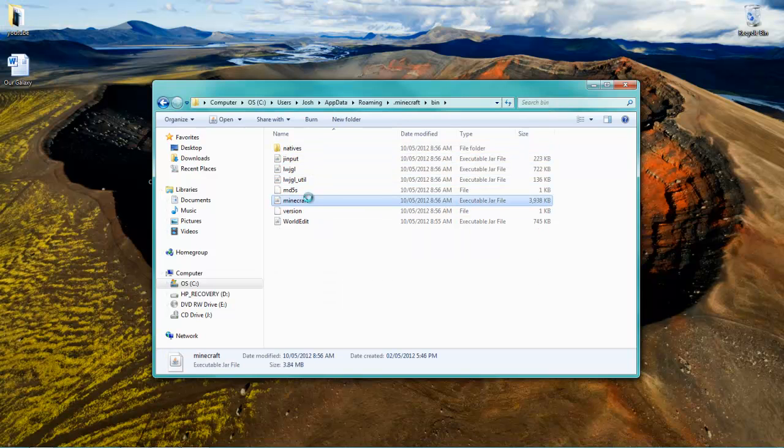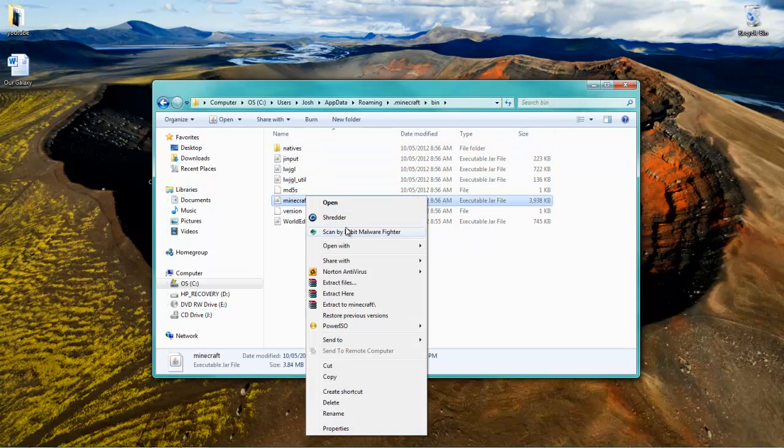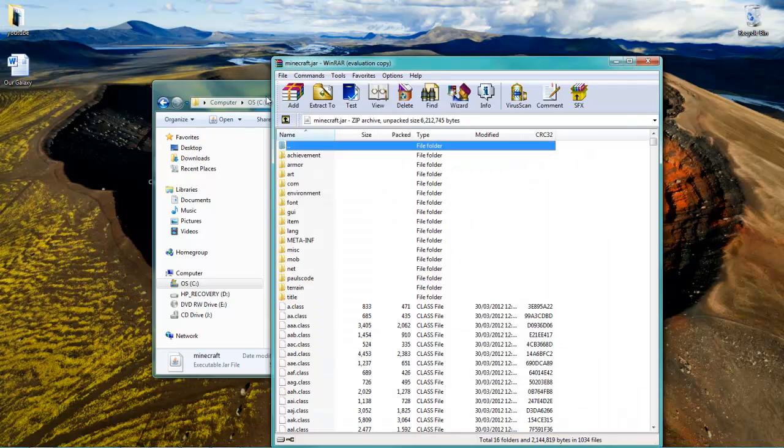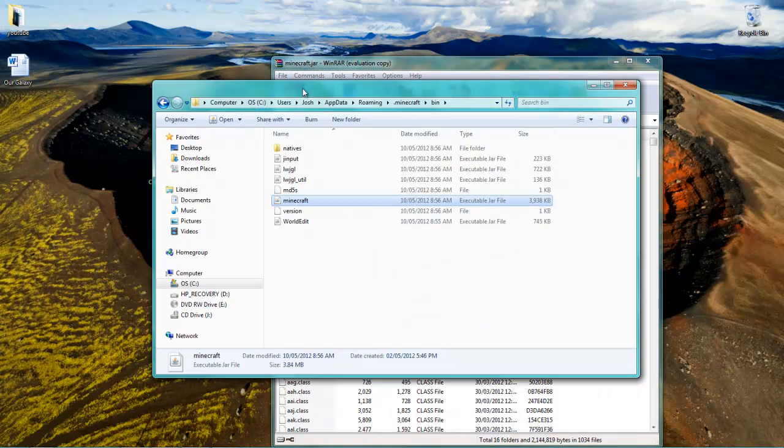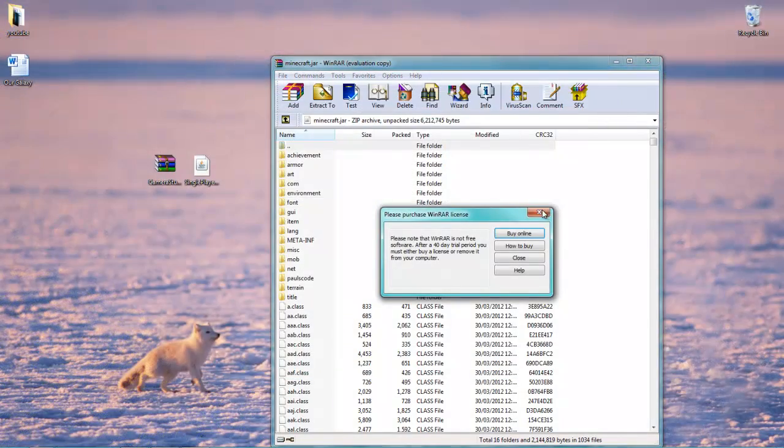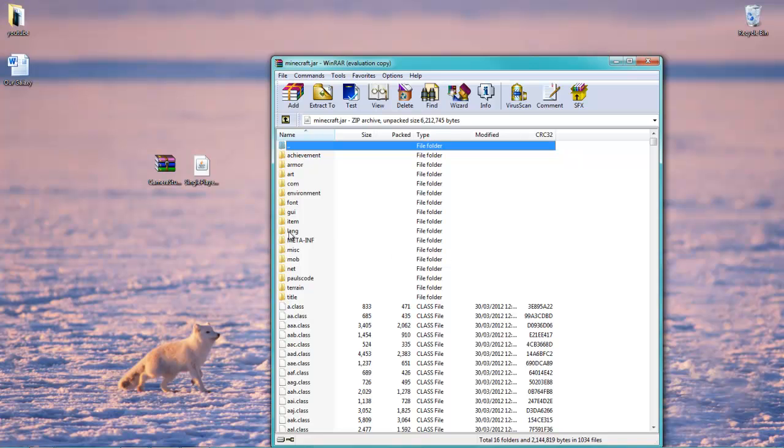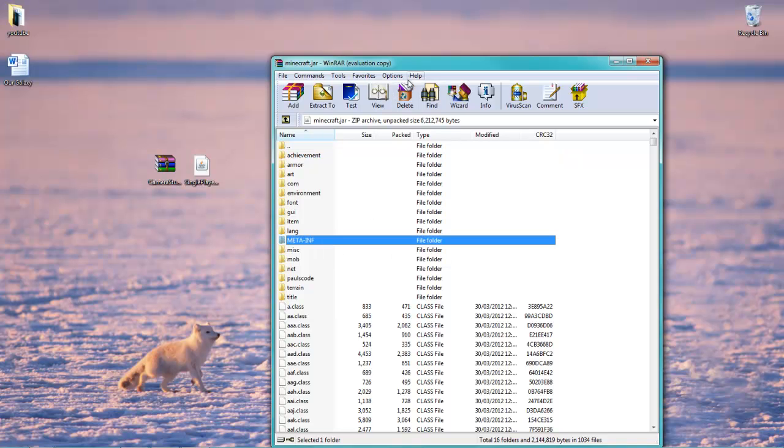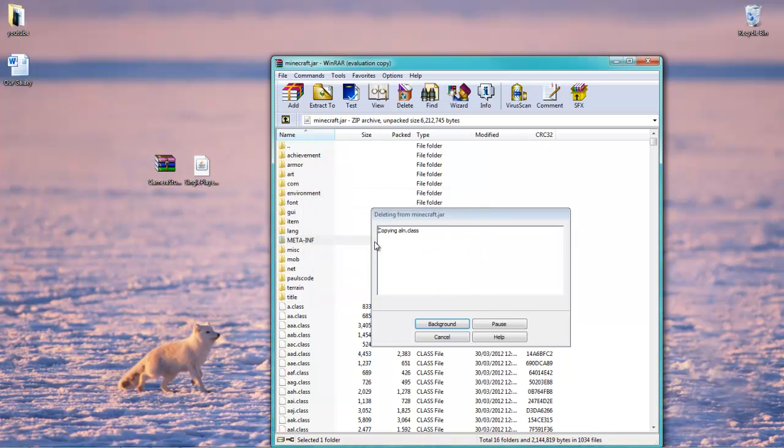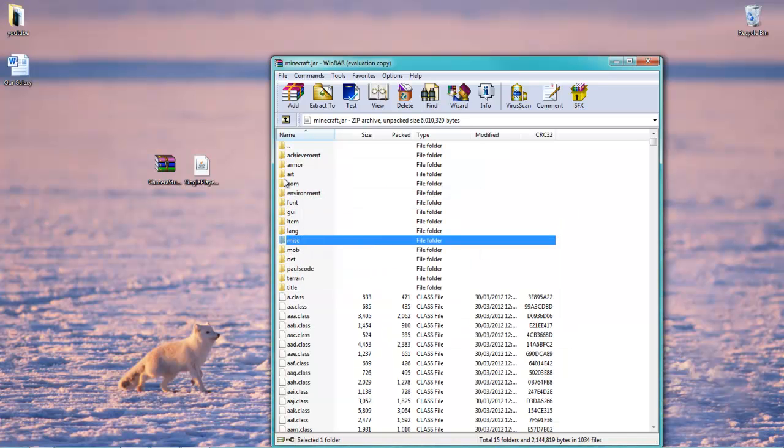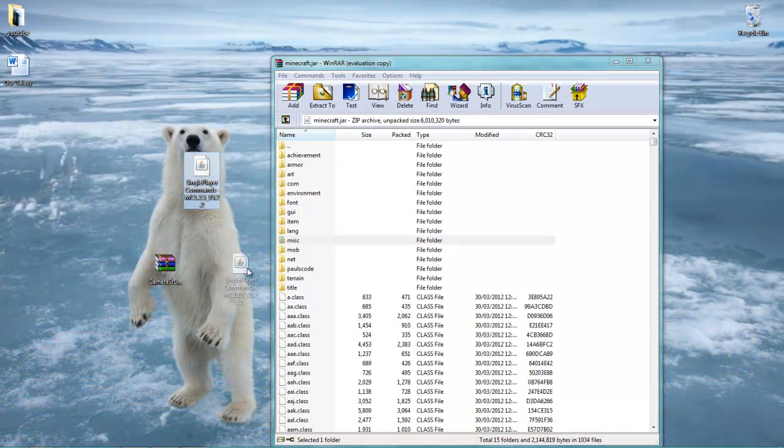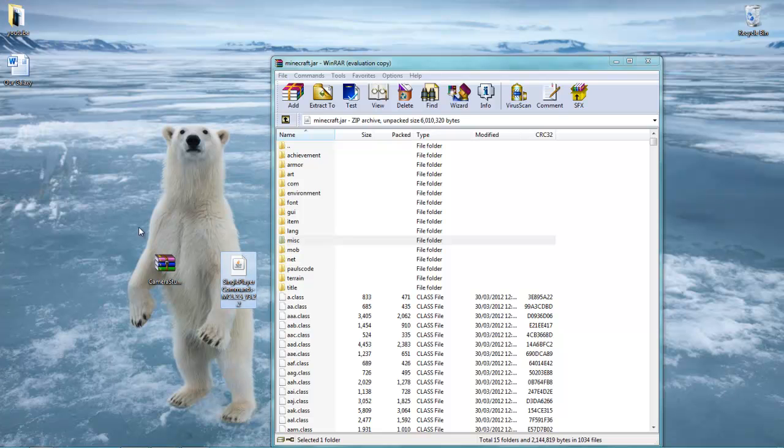Then go ahead and right-click your minecraft.jar, go open with WinRAR archiver or you can also open it up with 7-Zip. It's up to you. And as you can see, we've got META-INF right here, so just go ahead and delete that. If you guys do not delete META-INF, then you will get a black screen. A quick way to explain it: it's like an anti-mod thing that Mojang, the creators of Minecraft, put on there.